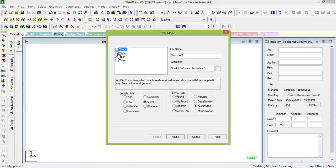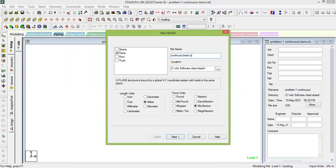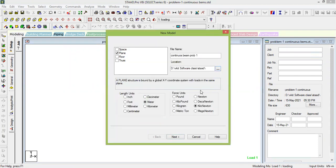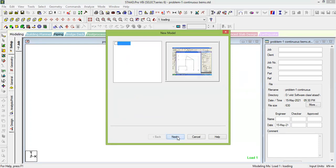When you open STAAD Pro, you will find these options. Go to Plane, then Continuous Beam, and name the file — for example, 'Continuous Beam Problem One'. Save it in the directory of your choice. Always ensure the units are set to meters and kN, then go to Next.